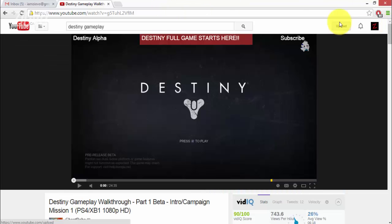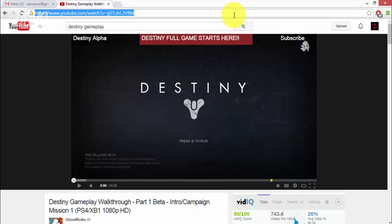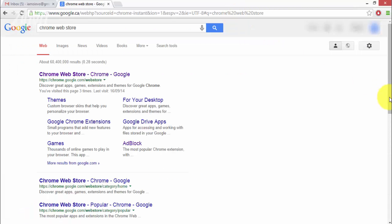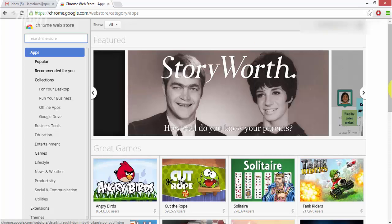Alright so the first thing you need to do is download Google Chrome. Once you do this just search for the Chrome Web Store and click the first link and it should redirect you to the store.